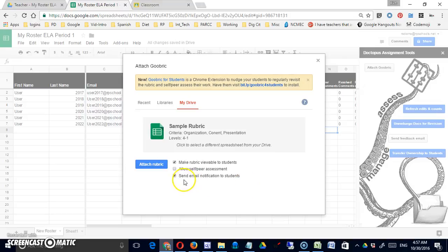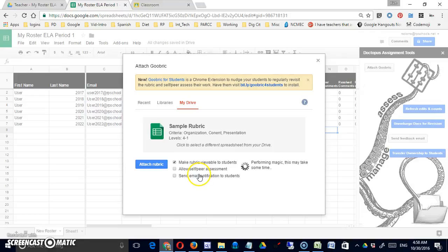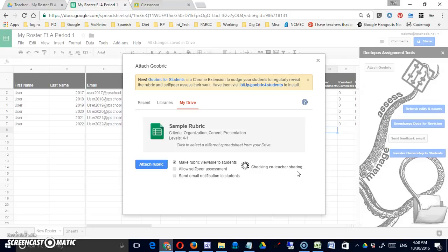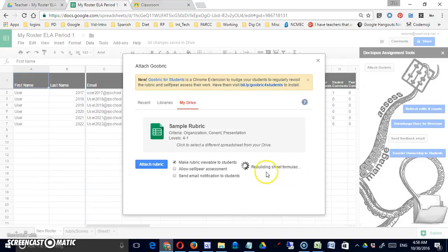To send email notifications to students I can have that done automatically here or if I uncheck it I'd have to manage that communication independently. Let's attach that rubric. You can see it's now going through my different students and it's attaching that one at a time. If they were co-teachers it would be informing them, giving them access as well.